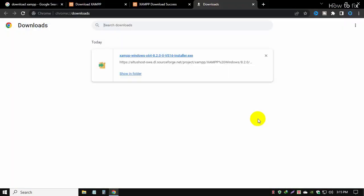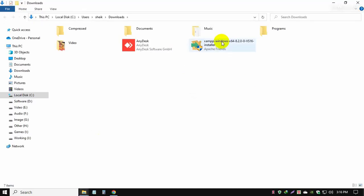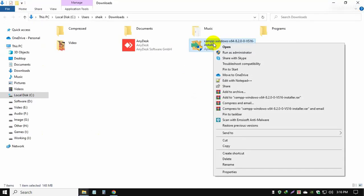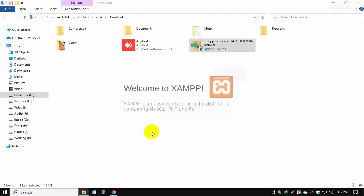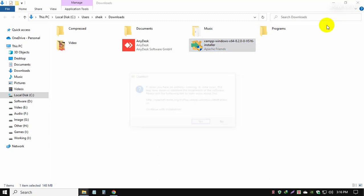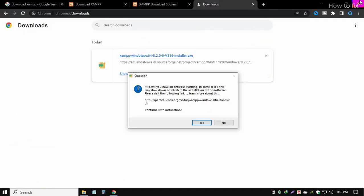After the download finishes, simply go to your download file, double-click or right-click and select open. A pop-up window appears asking if you want to install this software on your device or system.